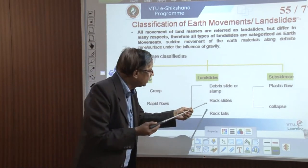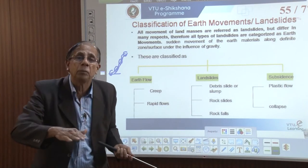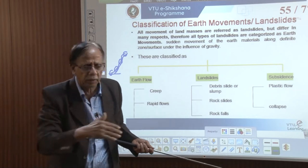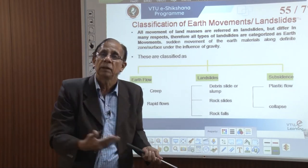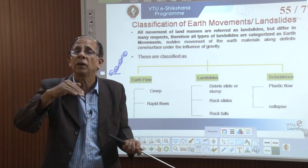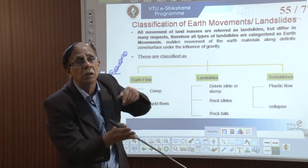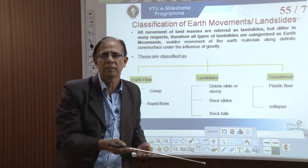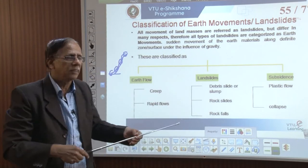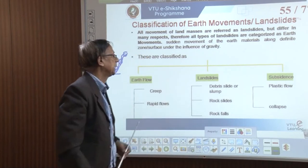Landslides can be triggered by other natural processes. The passage of a train creates vibration. In addition, heavy rainfall can lubricate the contact plane and facilitate sliding. These factors can combine to cause severe damage due to landslides.